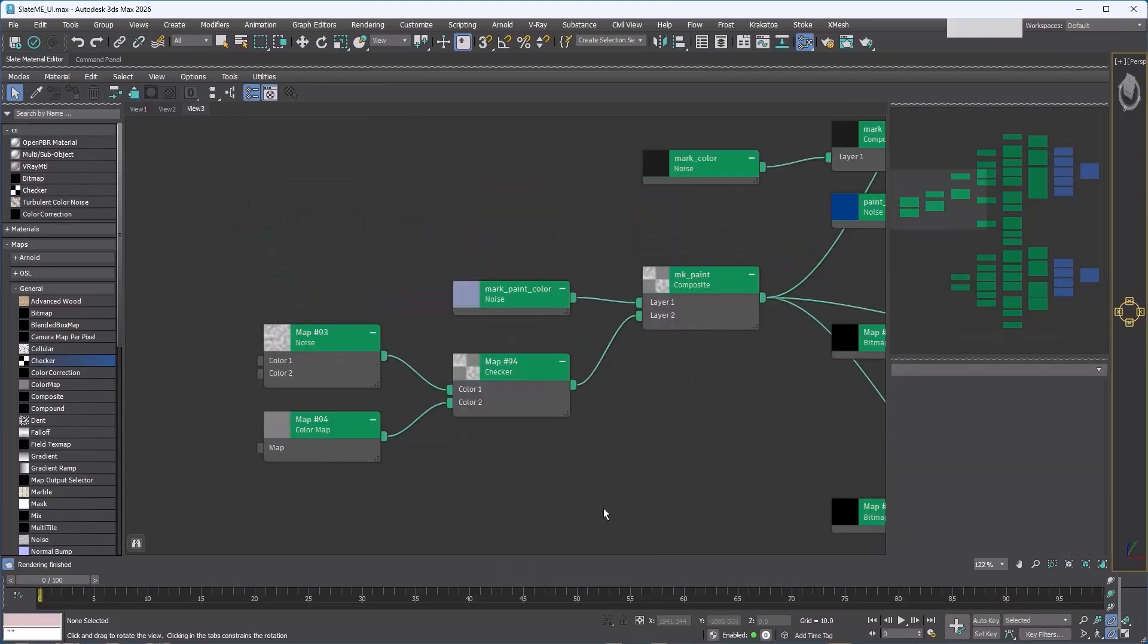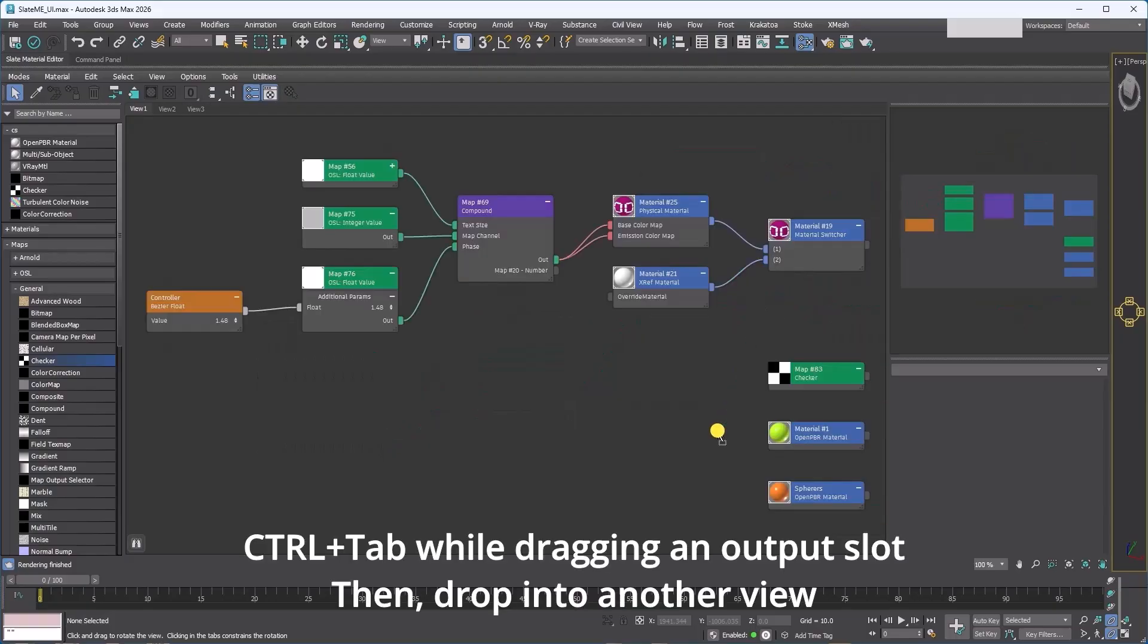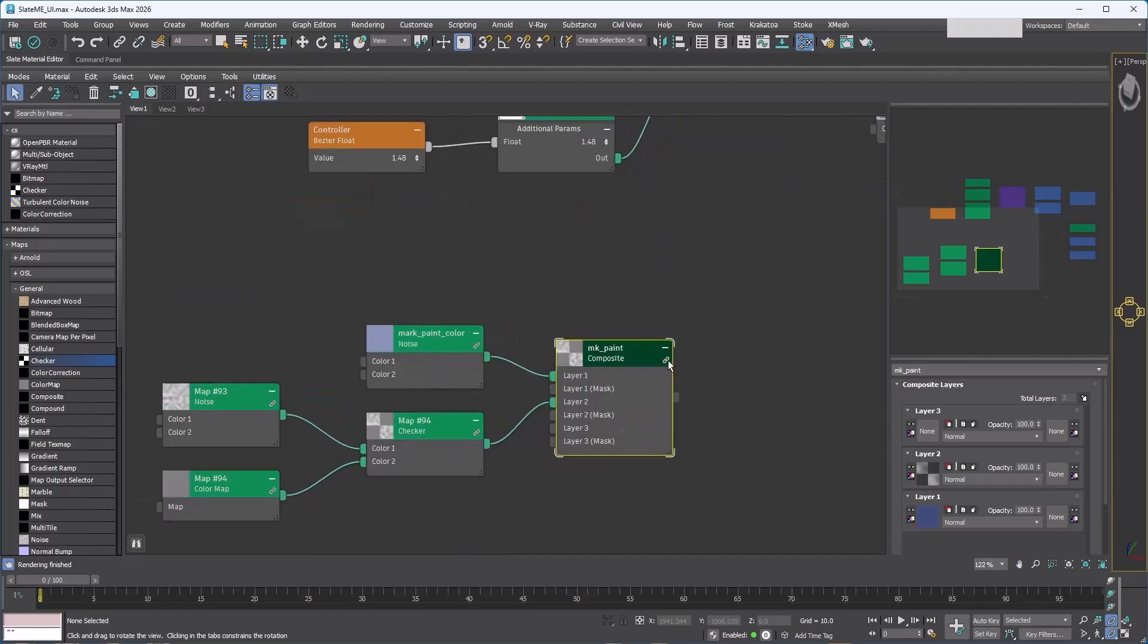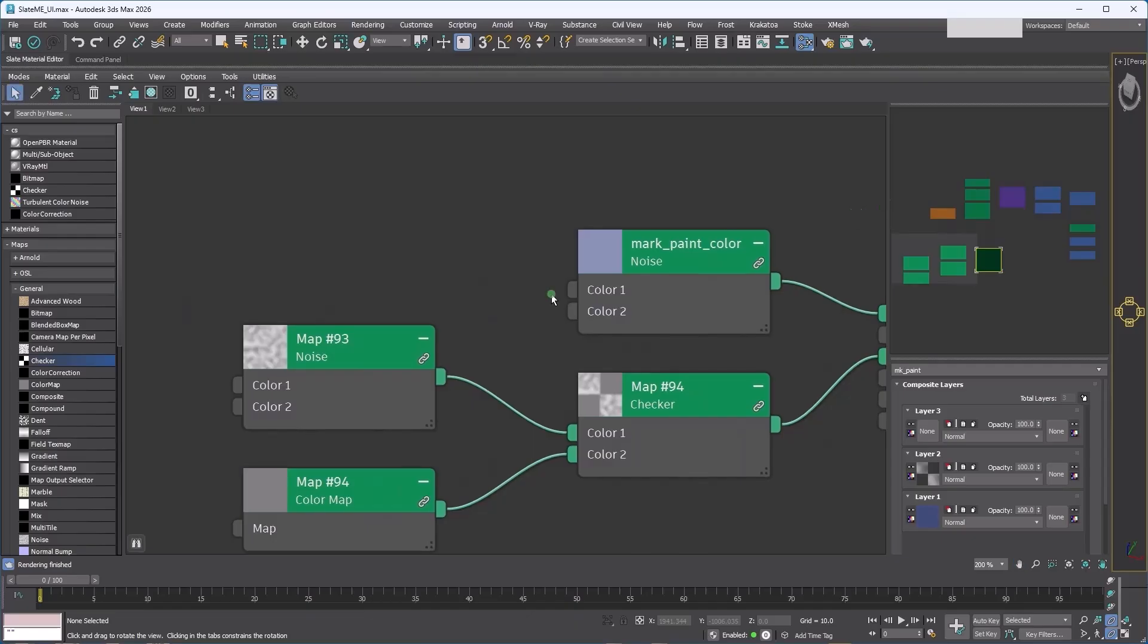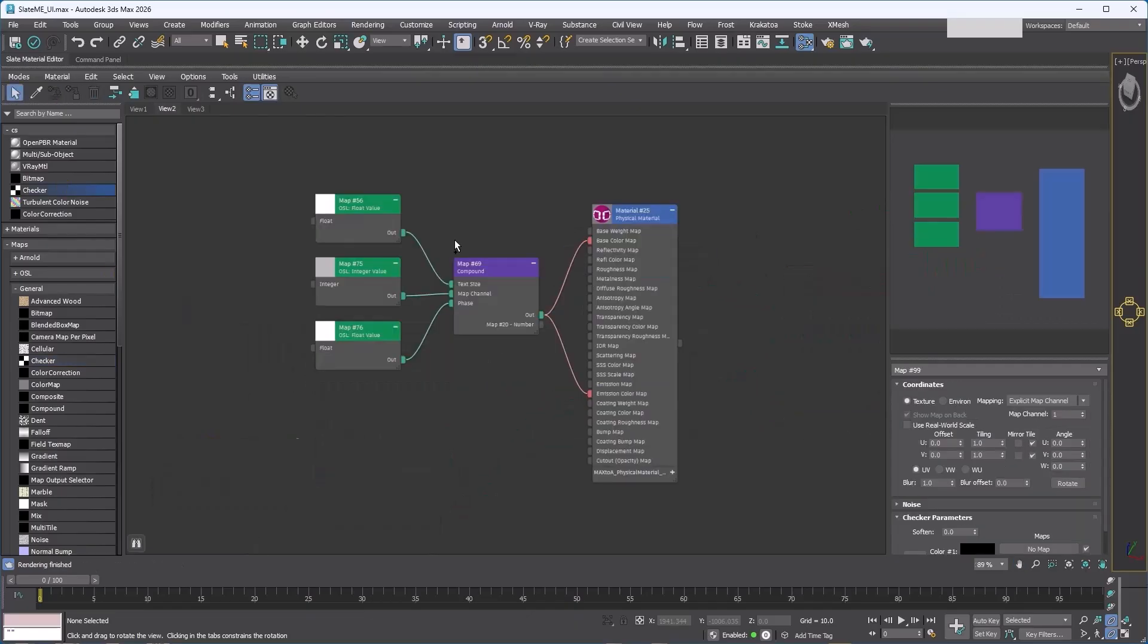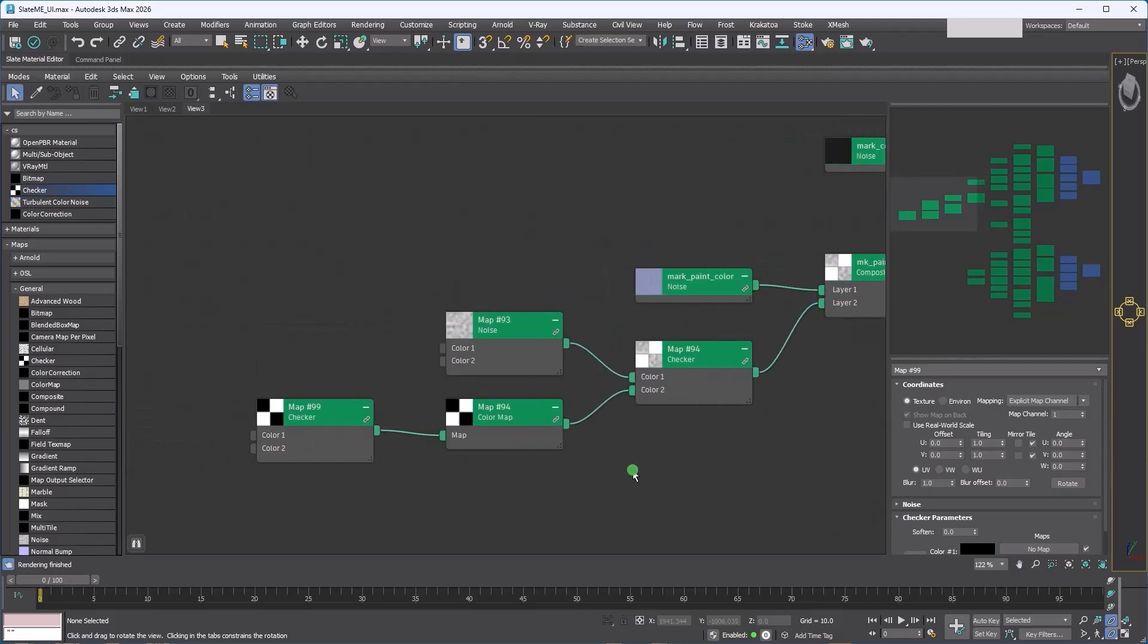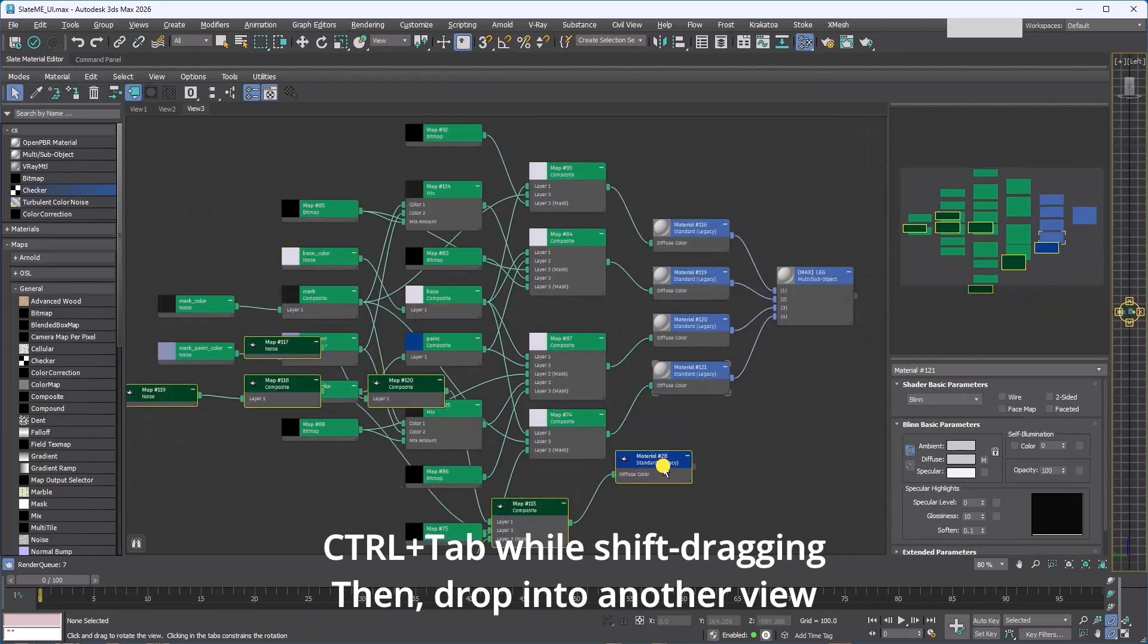And watch this carefully. While dragging from an output port, press Control+Tab. Now you can drop it into another view. It is basically like copy and paste. If you choose to instance instead of copy, you will see a link icon appear in the header. If you add a checker map to this tree, it will also show up in the map in the other view since they are the same map. Or you can start with a Shift+drag to copy, then press Control+Tab again and drop it into another view.